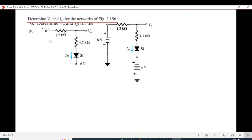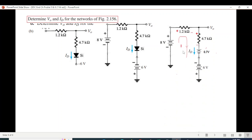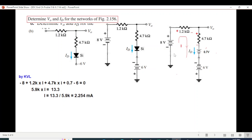For Part B, the battery is minus 6V connected on one side and plus 8V on the other side. The diode is forward biased, so we replace it with a 0.7V battery. By KVL: minus 8 plus 1.2k times I plus 4.7k times I plus 0.7 plus minus 6 equals 0. Calculating: current I equals 2.254 milliamperes.